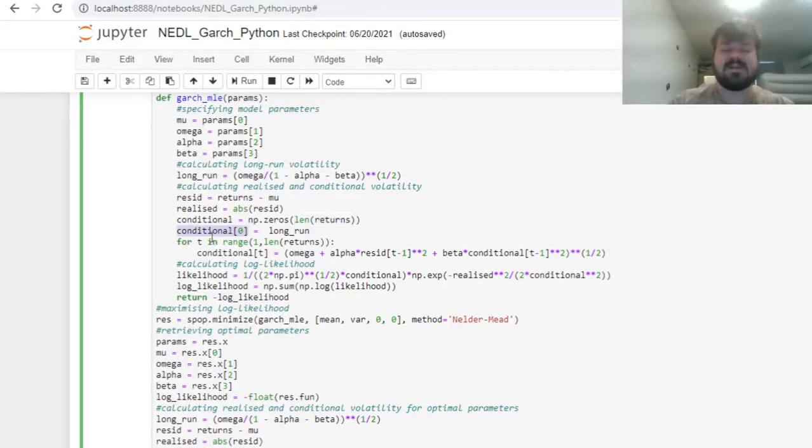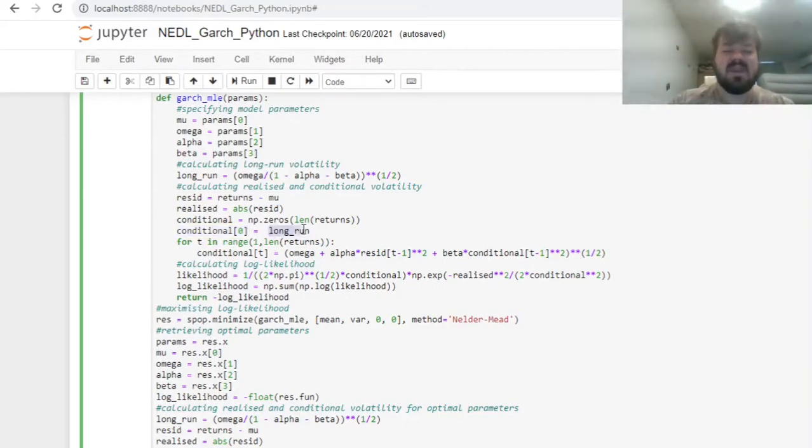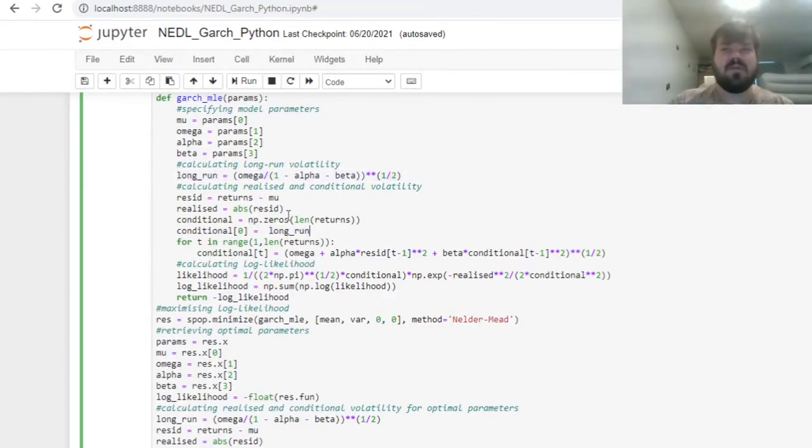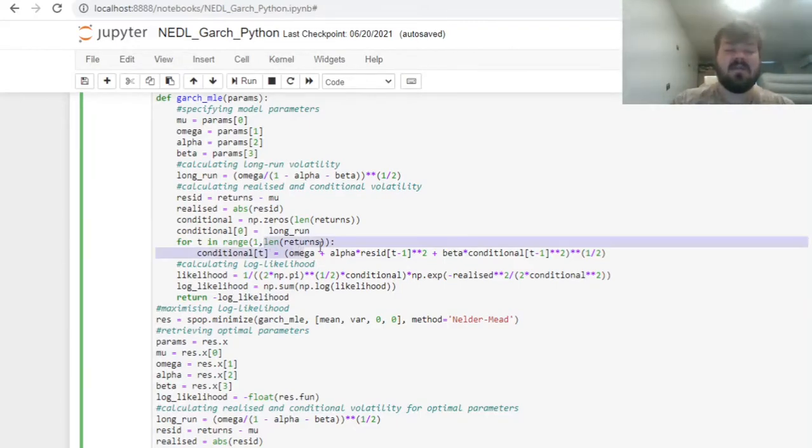We'll first initialize an array of zeros equal in length to the array of returns, and then we'll start populating it with conditional volatilities calculated as follows. The very first element of the conditional volatility array, where we have no lagged residuals, no lagged conditional volatilities, etc., will just be equal to the long-run volatility we have calculated above.